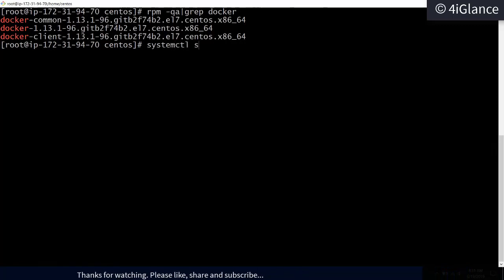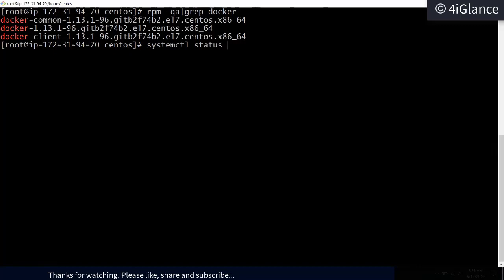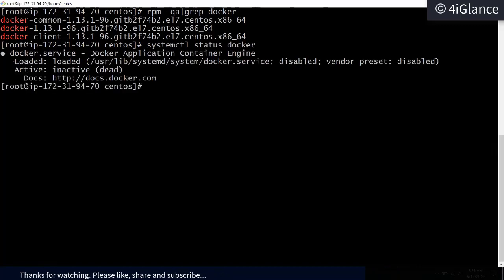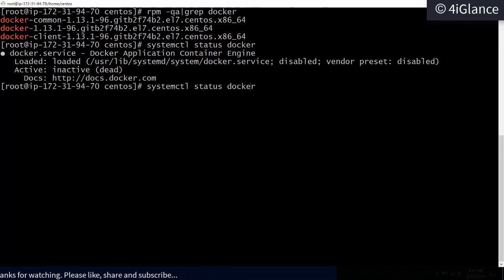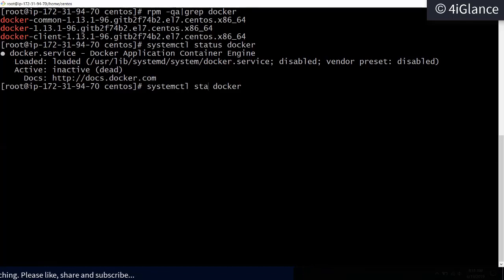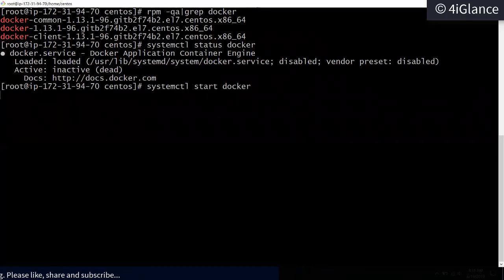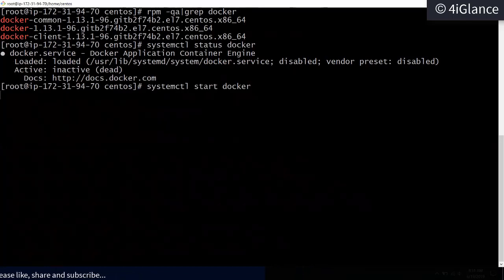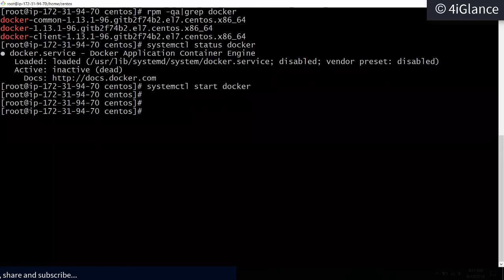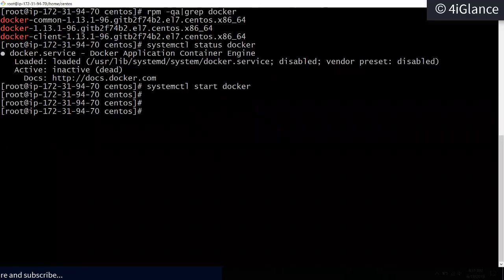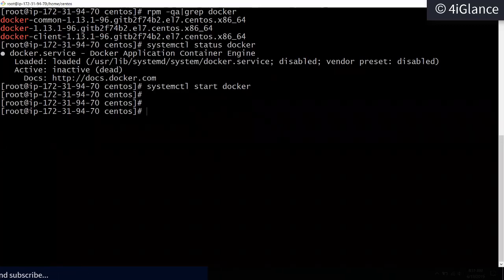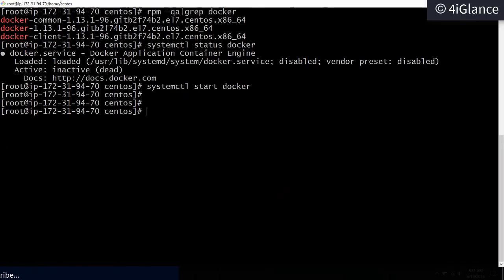Docker has been installed. Let me start the service using `systemctl`. First I'll check the status — it's stopped. Now I'll start it.